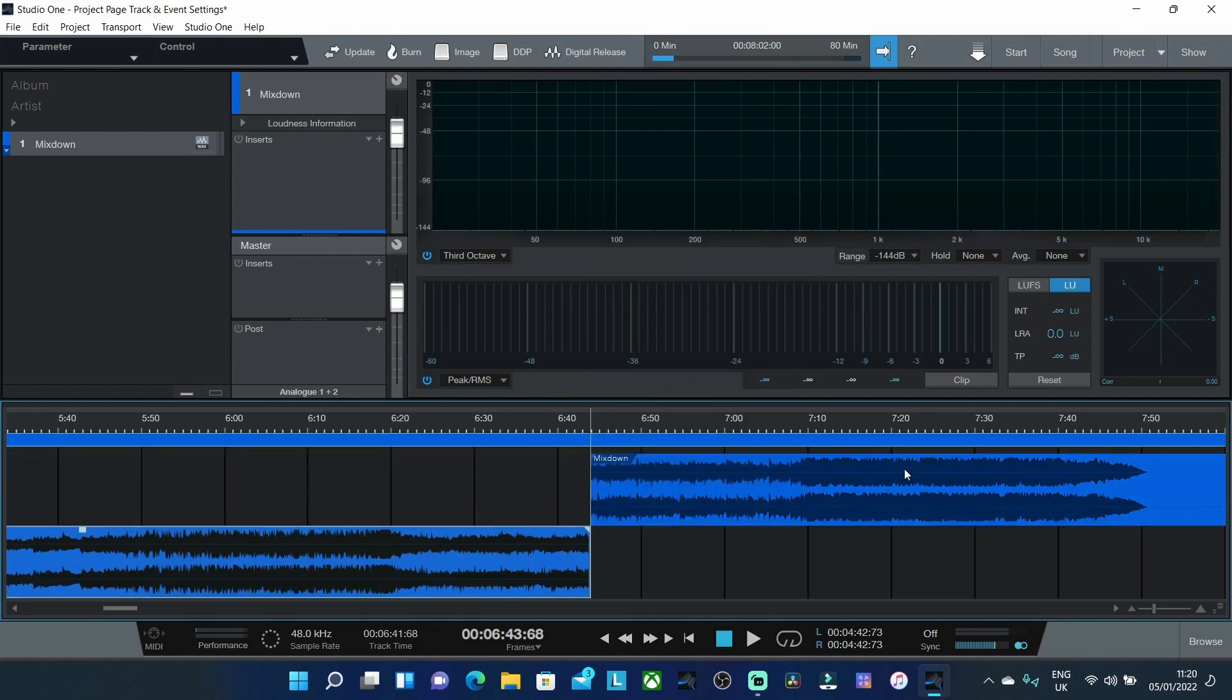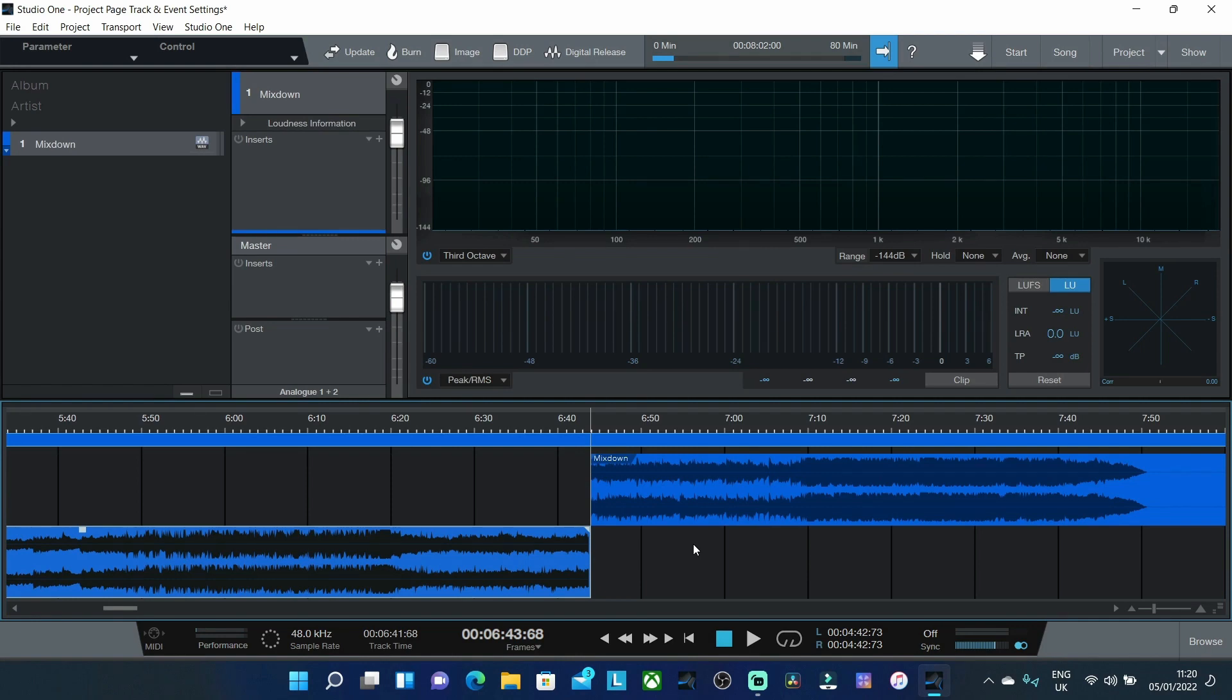But at present Studio One does not offer events based processing inside of the project page so it's a feature I don't think it's very useful certainly not for my workflow at present but I just thought I'd show you how to do this anyway.